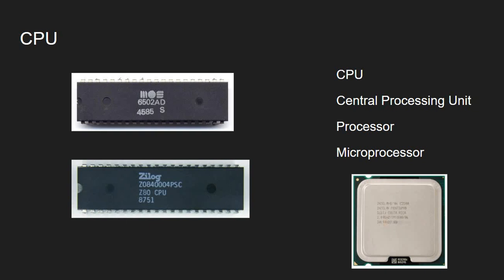What's a CPU? CPU is also known as a central processing unit, processor, or microprocessor. It's the component that reads instructions, executes them, and presumably sends out some data either back to memory or to some I/O devices.